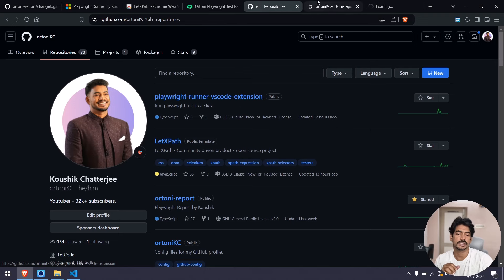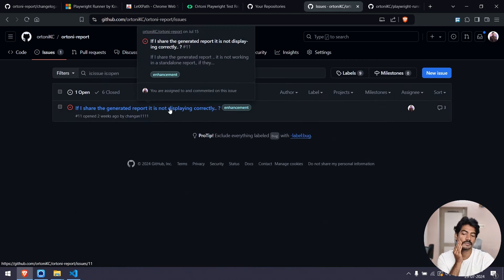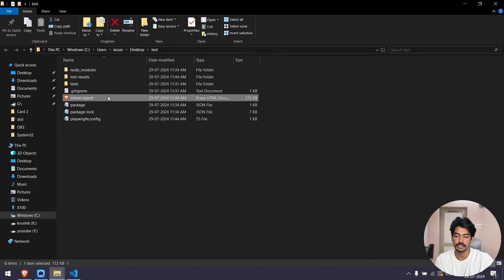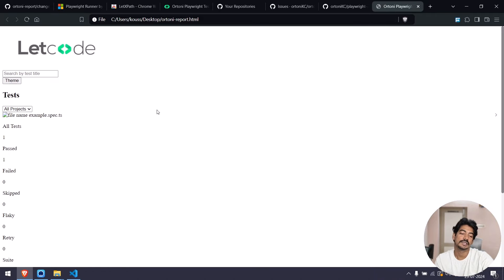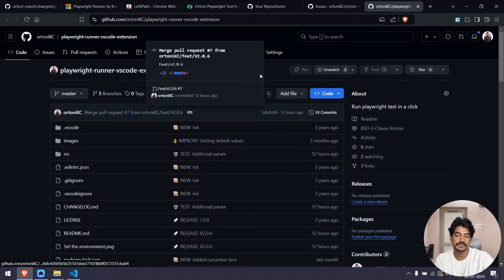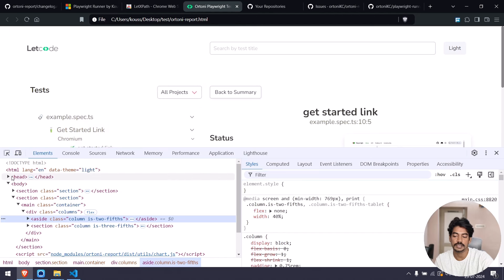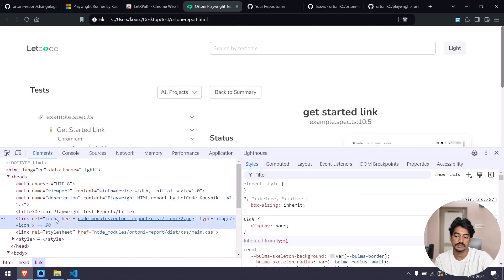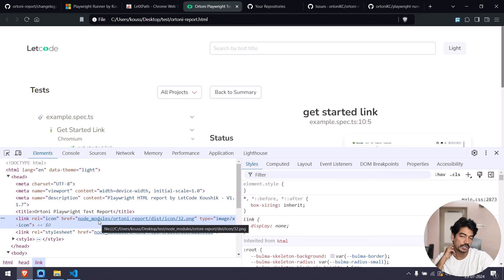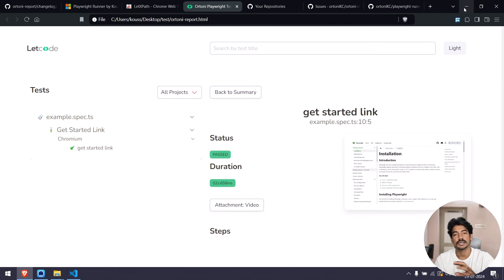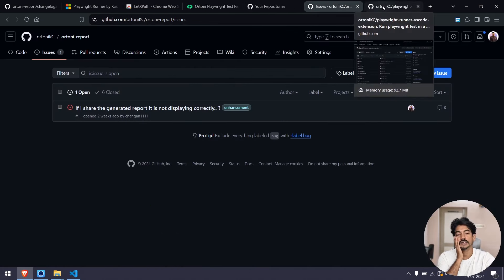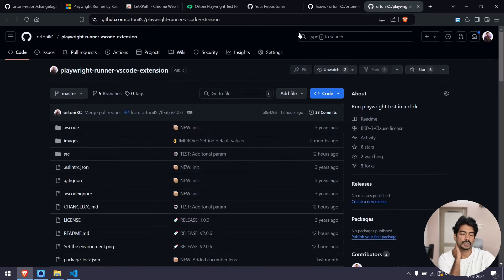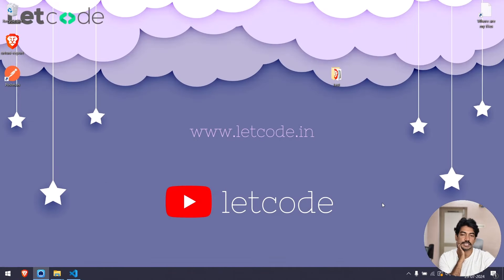If you have any queries, feel free to ask in the comments. For feature requests, suggestions, or bugs found in any of my products, go to my GitHub and create an issue. There's already an ongoing issue about sharing the report — if you copy the HTML file and someone opens it, it looks really ugly because all the icons and stylesheets reference the node_modules folder. I'm working on fixing that in the next release. You can also create pull requests — that's the beauty of open source. That's all for this video, bye!